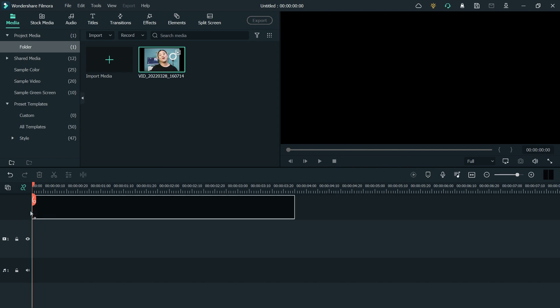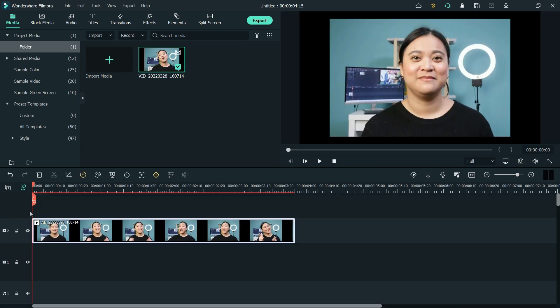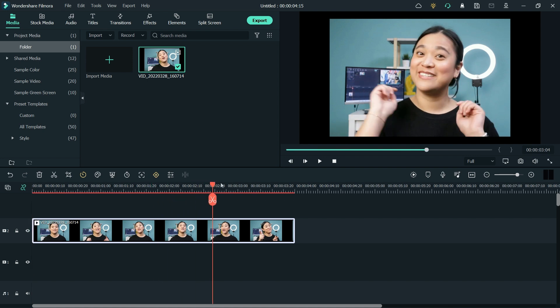Drag it to the timeline and place it onto the second track. I'll move the playhead to the exact frame I want to cut.